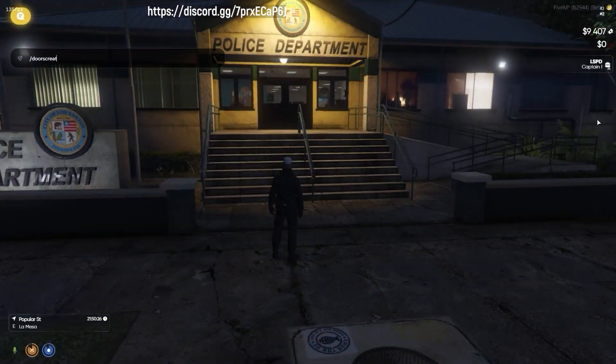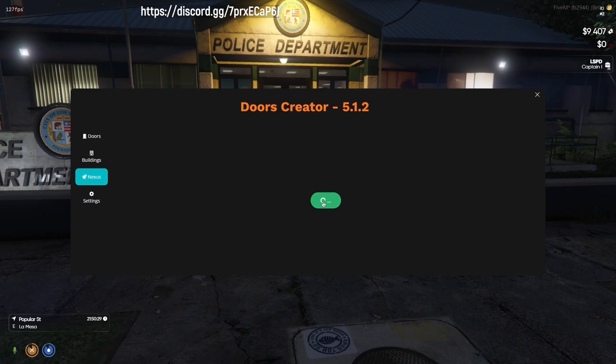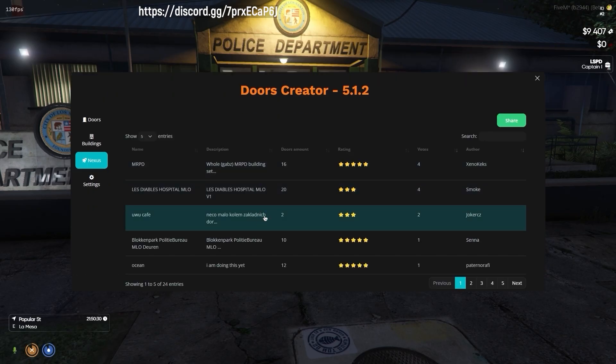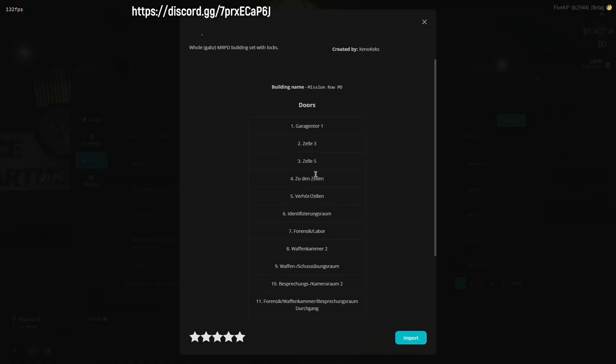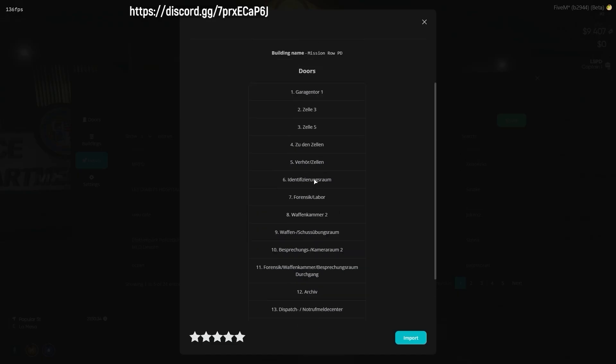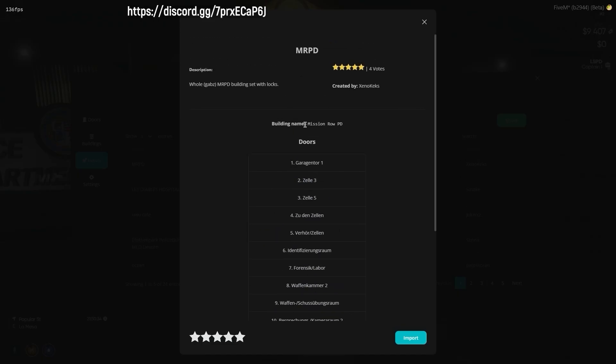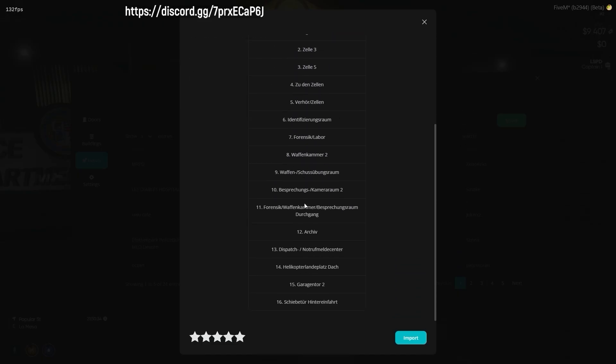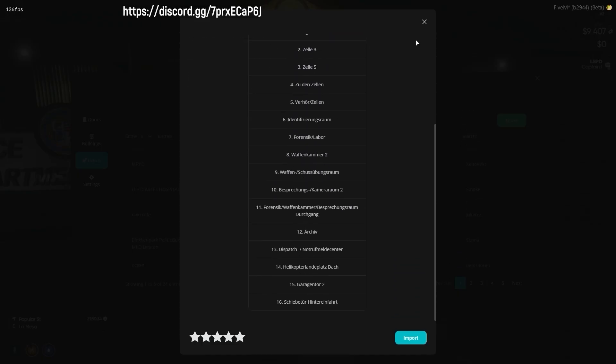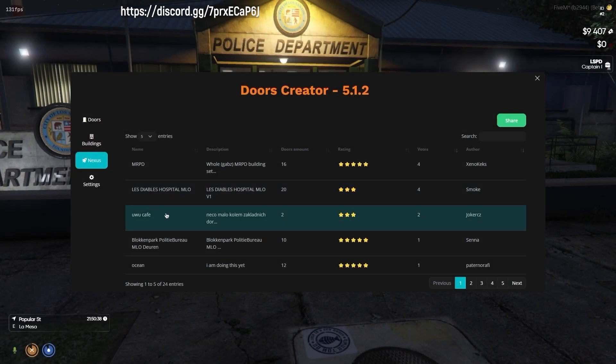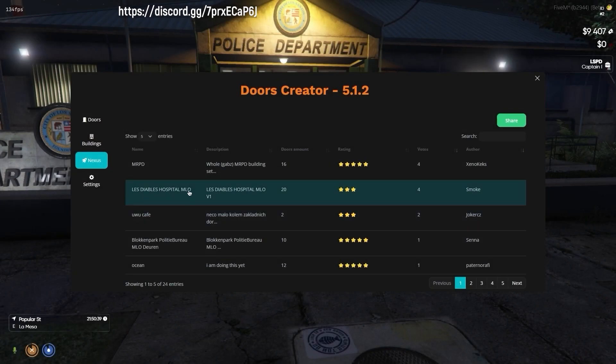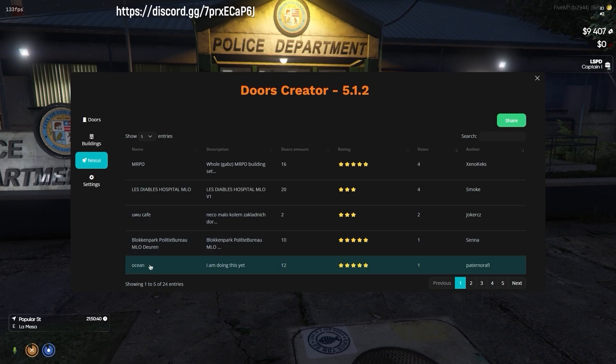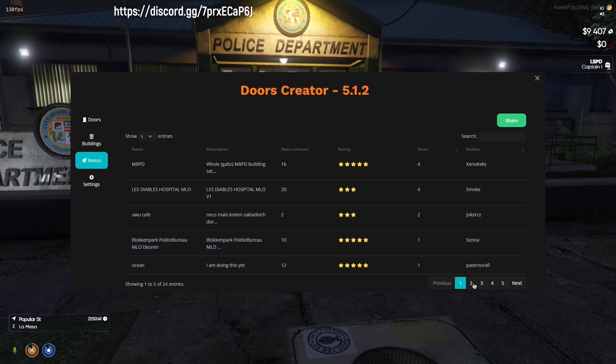Another significant feature of the script is Nexus. If you'd rather not create multiple doors one by one, you can explore the Doors Creator's Nexus. This service enables users to search for and discover building rules and doors uploaded by other users, or to upload their own created building rules and doors.